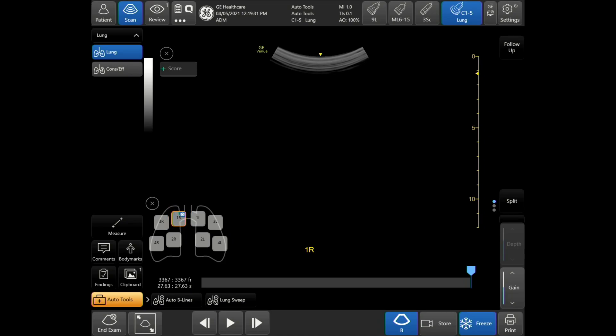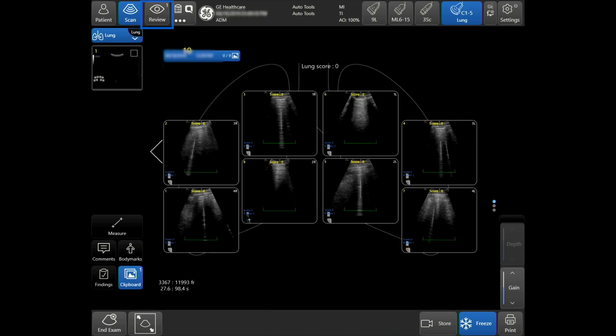To review the lung segments, tap Review at the top of the touch screen. Here, you will be able to review all the lung segment images with the beeline score in a single diagram. If you choose to store the lung diagram as an image, tap Store on the bottom right-hand side of the touch screen.